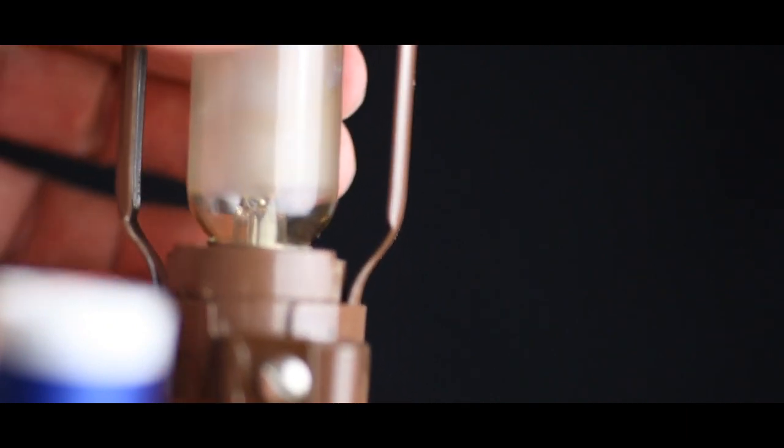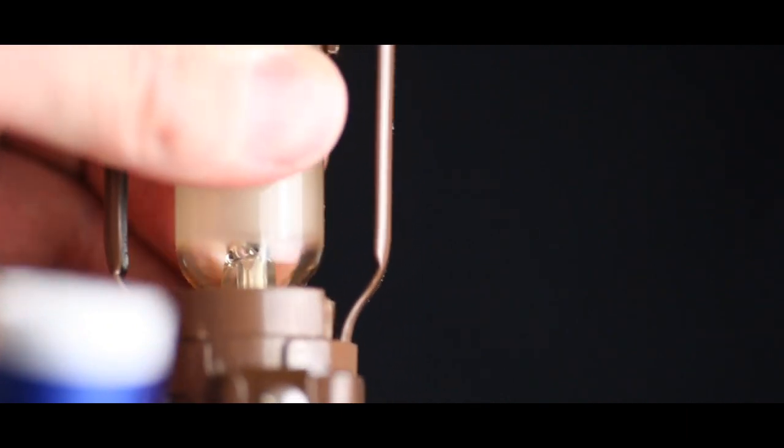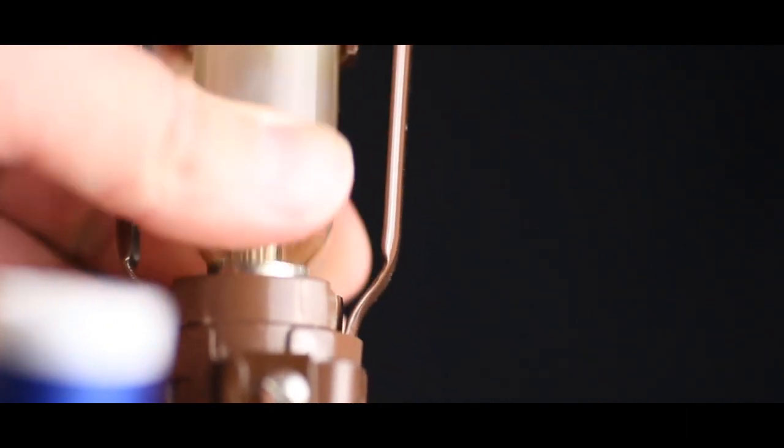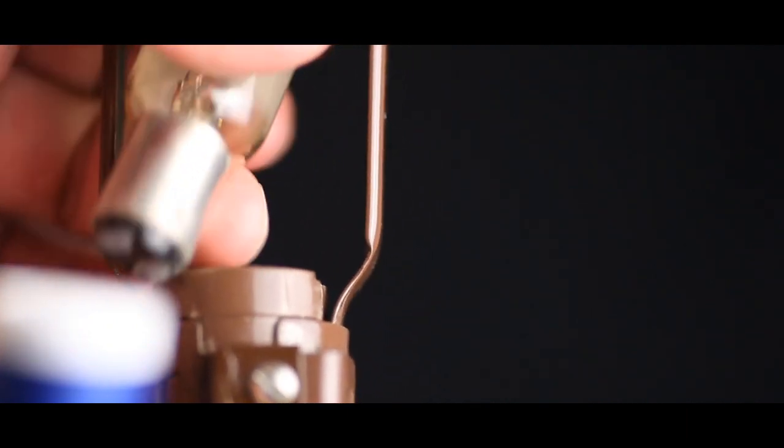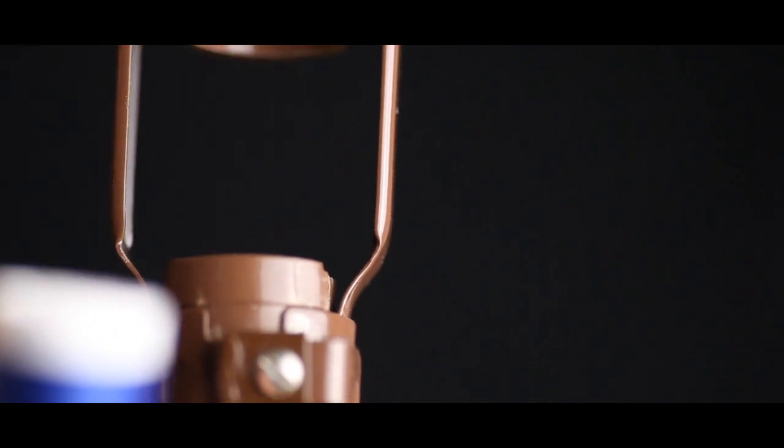And now you can reach the bulb. Push the bulb in, turn it counterclockwise, and there you go.